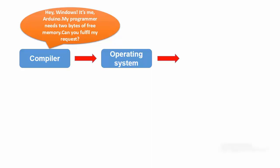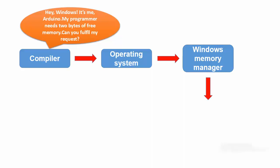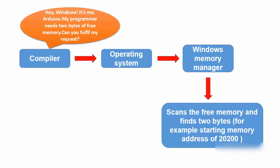At that point, Windows hands the message over to the Windows memory manager, who then scans its list of available free memory and likely finds two free bytes somewhere. We will assume the free memory it finds resides at a starting memory address of 20200.